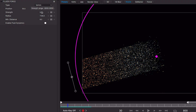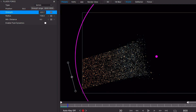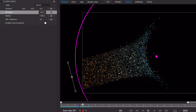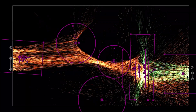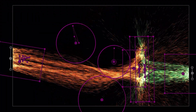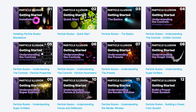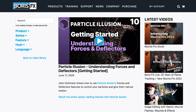In Particle Illusion, Fluid Dynamics, or Fluids, are a property of force objects. And if you haven't used forces before, they're just a way to influence particles after they're created. You can learn more about Particle Illusion forces by checking out the Getting Started video, Understanding Forces and Deflectors, on the Boris FX website.